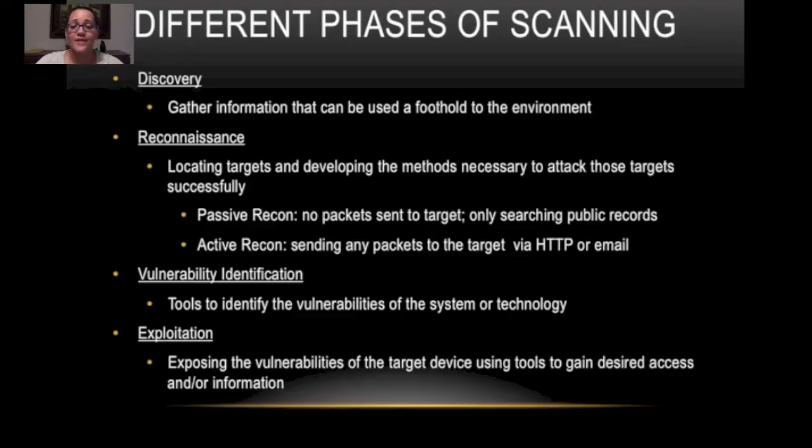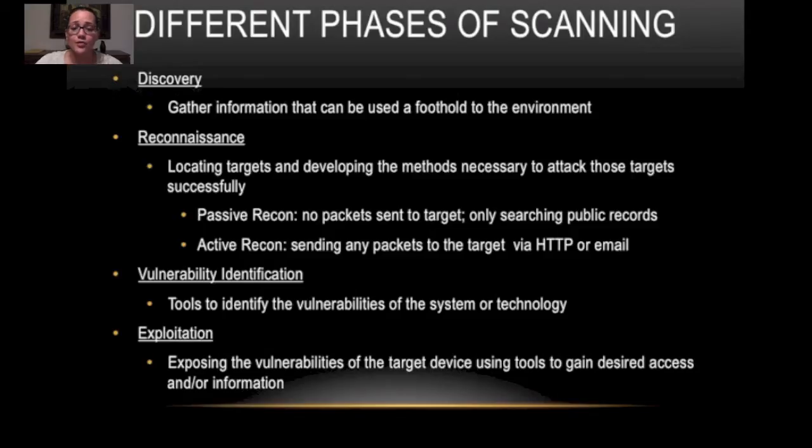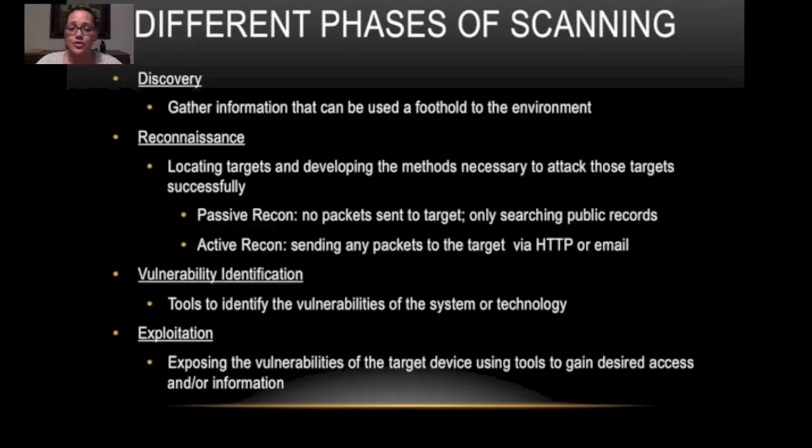We have two types of reconnaissance. We have passive and active. In passive there are no packets sent to the target. We're only searching public records. In active we're sending packets to the target through email or HTTP.